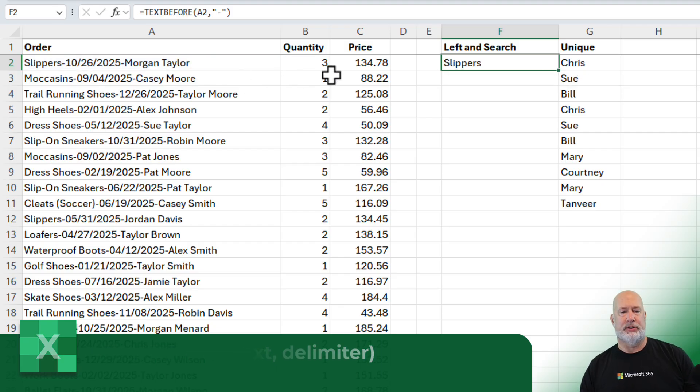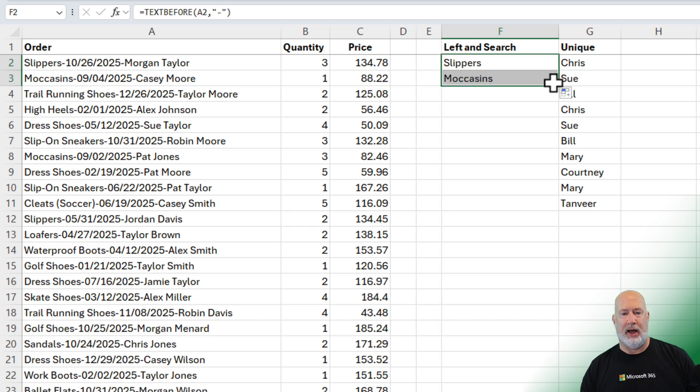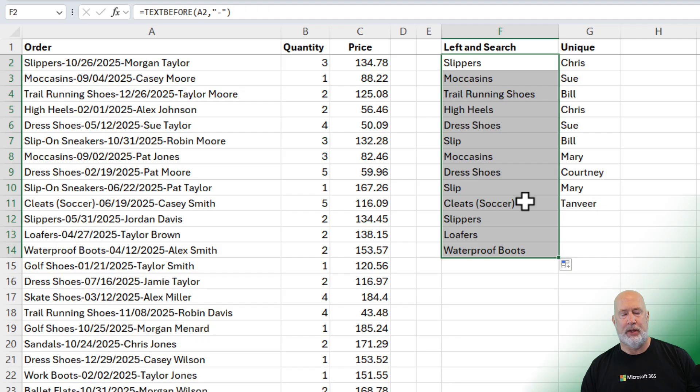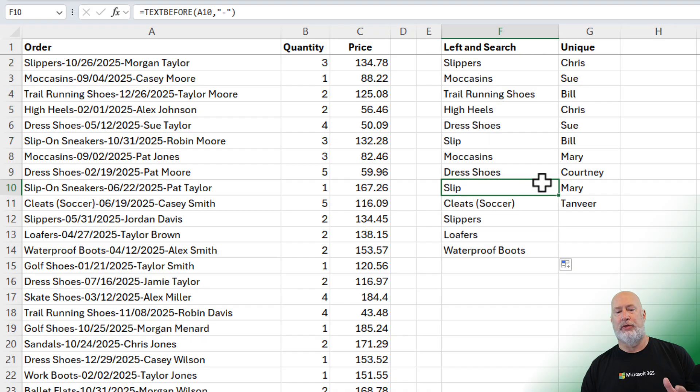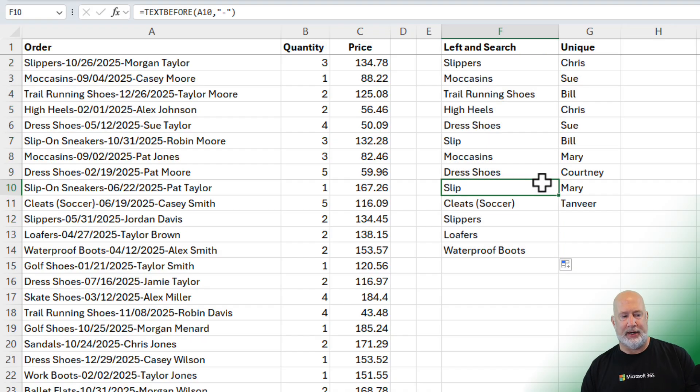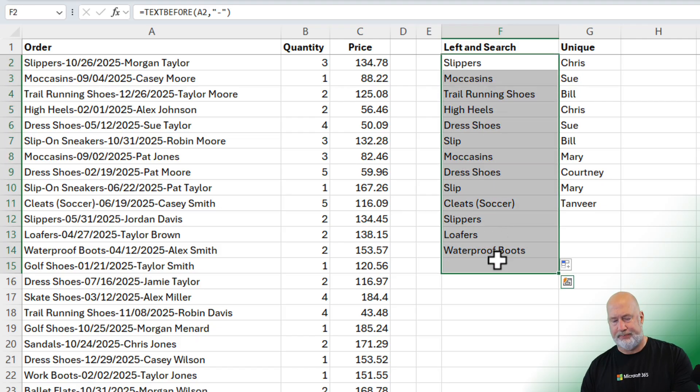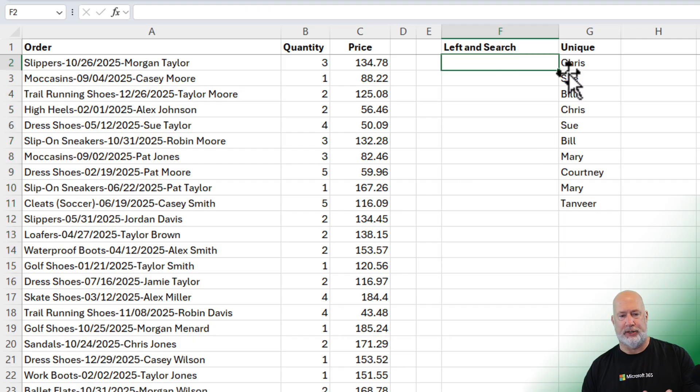And I got slippers. Pull it down one time, I got moccasins, and I'm like, oh, I'm in business. But always, always check your data. Look at row 10. Slip on sneakers. And it just returned the word slip because of the way that they put that product in there. So this did not work for me. So let me get rid of this. But I do love text before function.